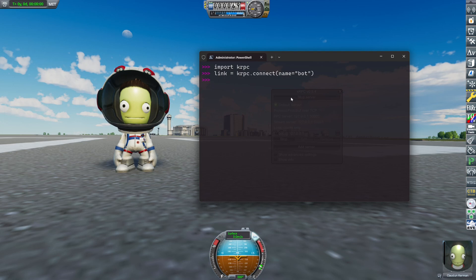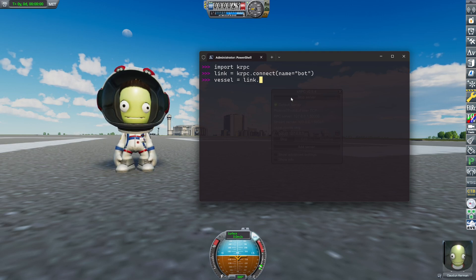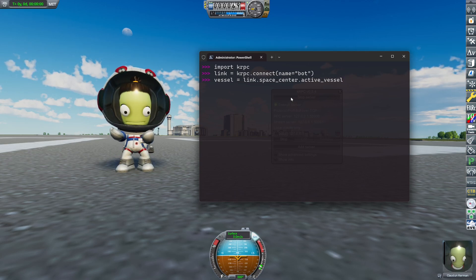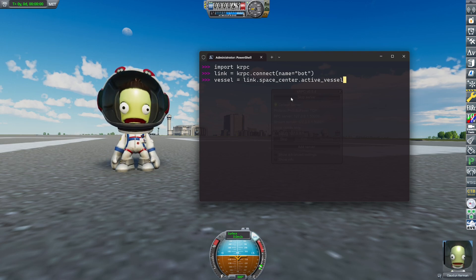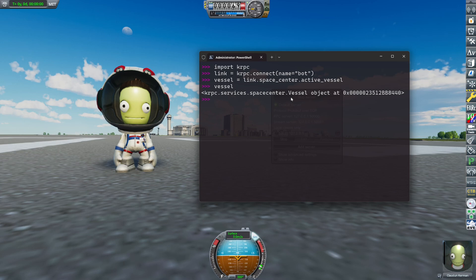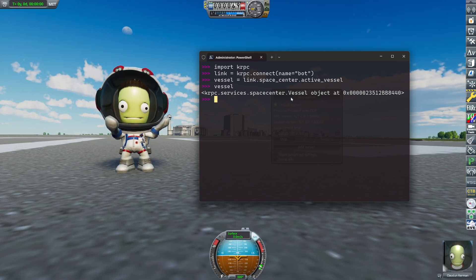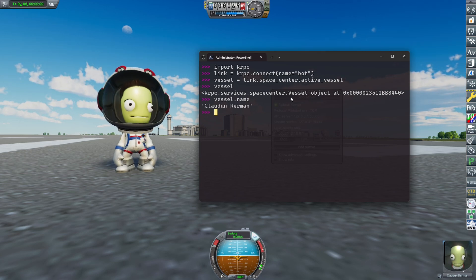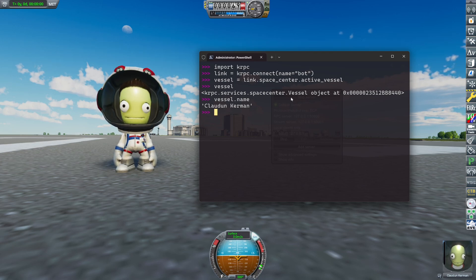I give you a small example. To access our vessel, we use a variable 'vessel' and set it to link.space_center.active_vessel. So we have our link, we access the space center API, and that space center API has a class or object called active_vessel. That active vessel is returned into our variable vessel. Vessel is now a kRPC services space center vessel object. That vessel object has different functions or variables — one of them is name. Claudon Kerman — who is that? Anyways.